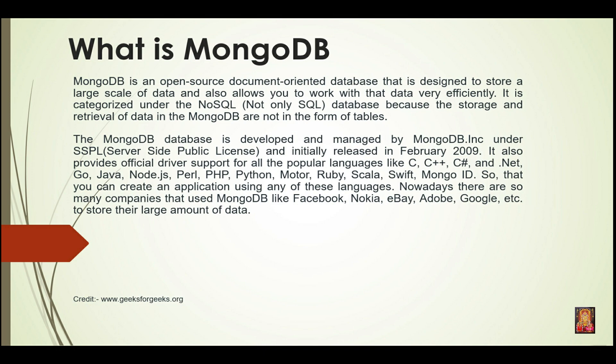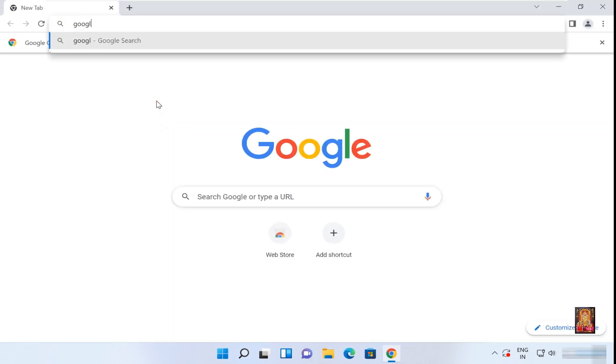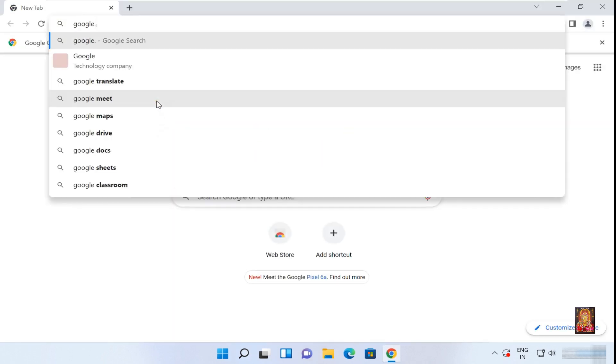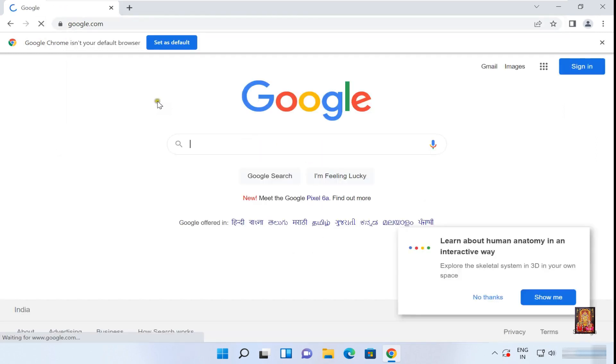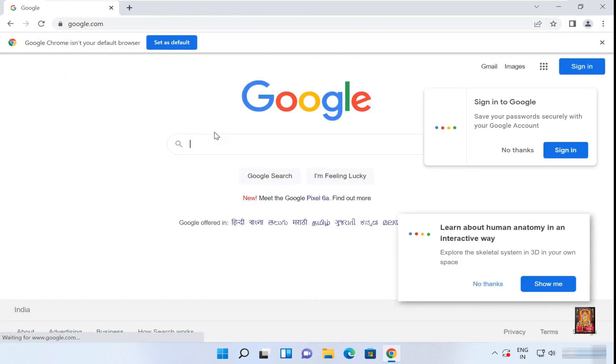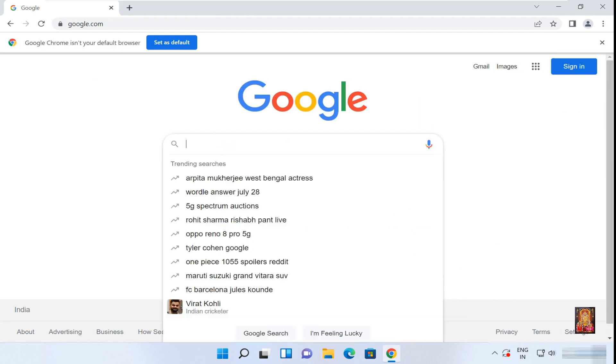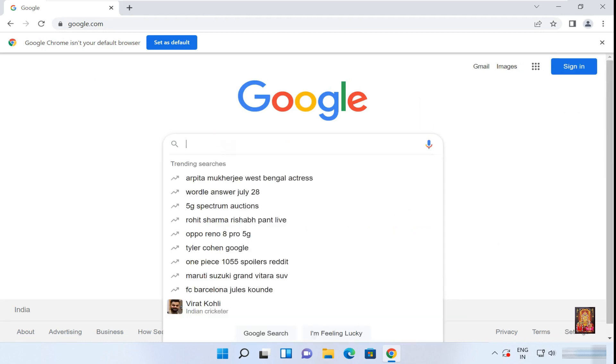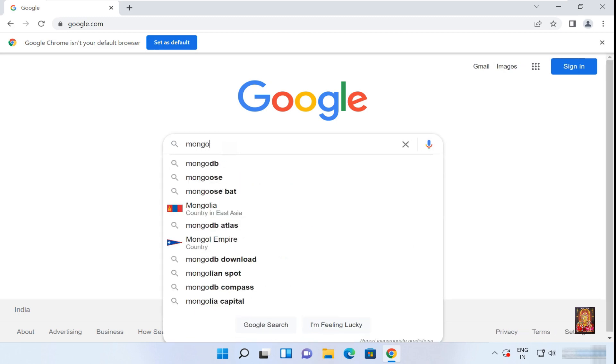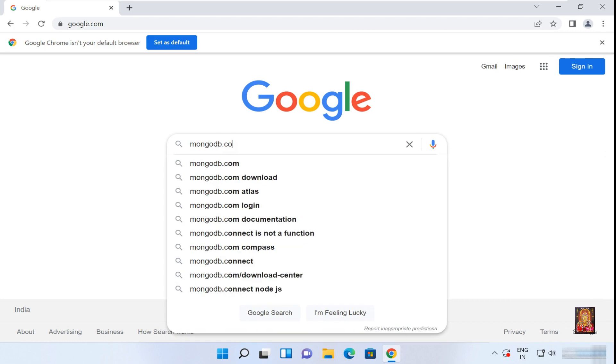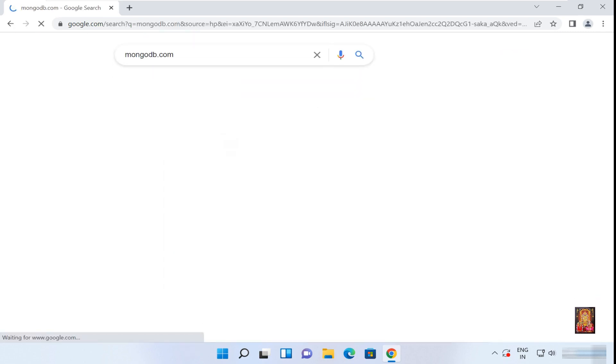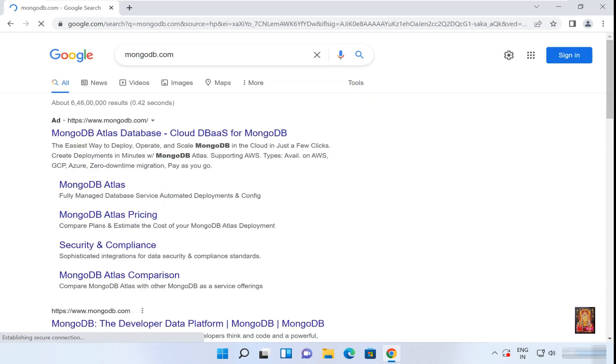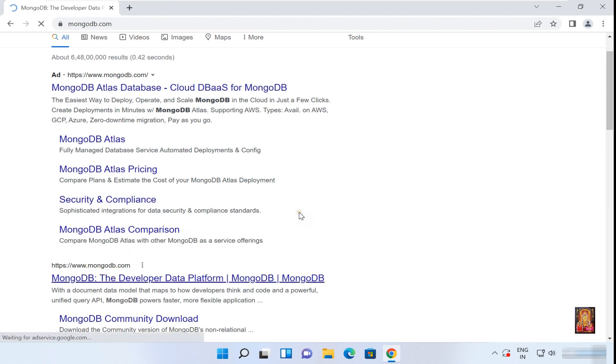Now I am going to download and install MongoDB. Open any web browser to download MongoDB. Type Google.com then press Enter. Type in Google search bar MongoDB.com, press Enter, let's click on www.mongodb.com.